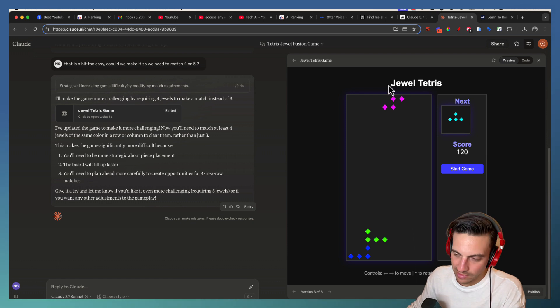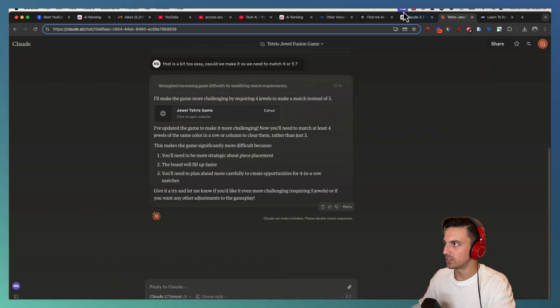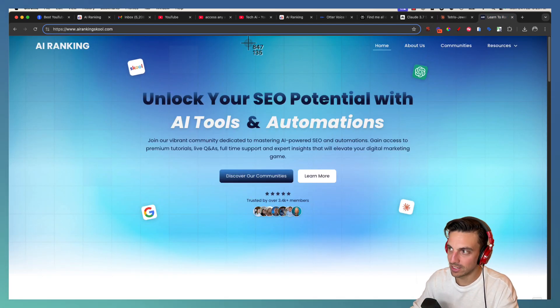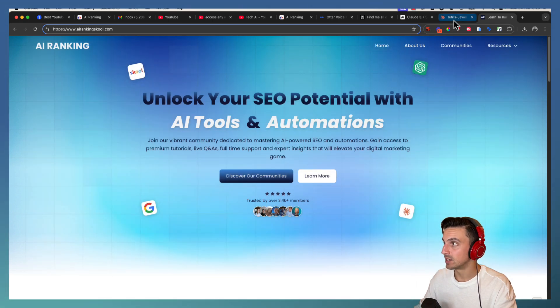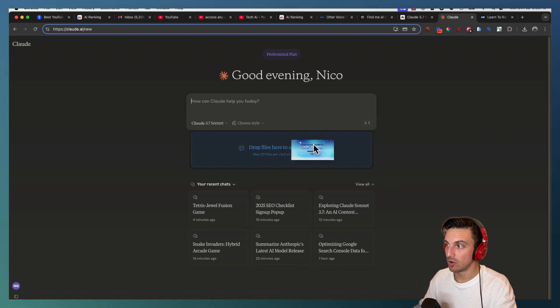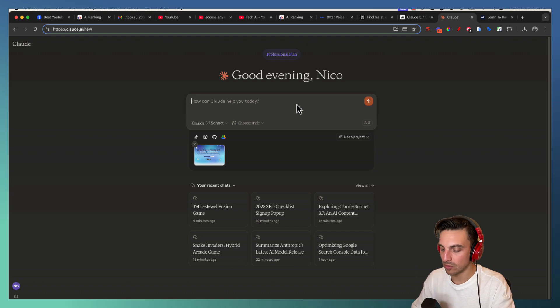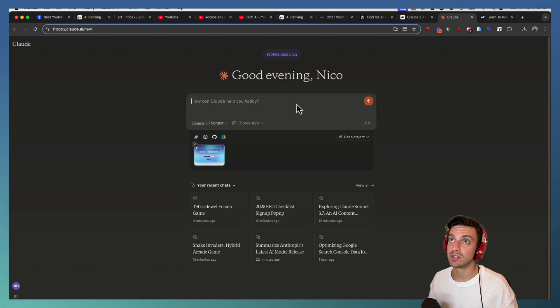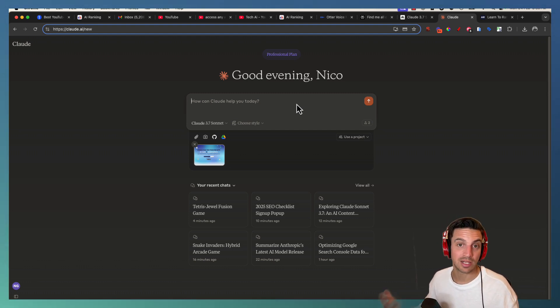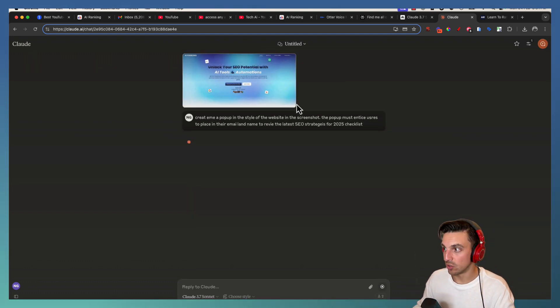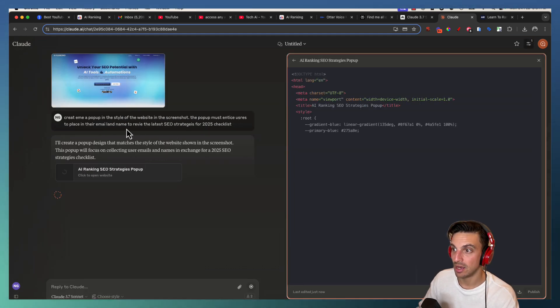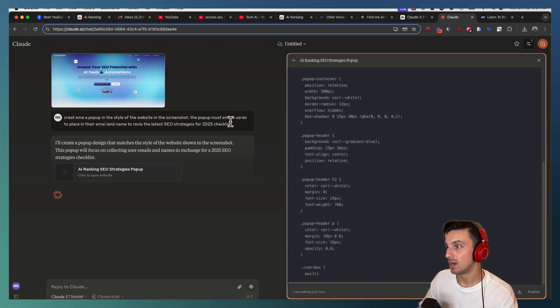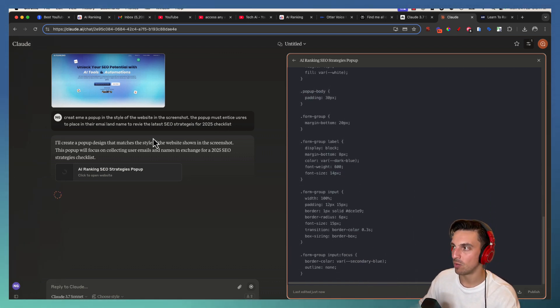That's a fairly silly example. We can't really use that too much, but let's do one that we can use. For example, let's say I wanted to create a quick pop-up for this website. I'm going to take a screenshot and because Claude can view images now, we're going to start a brand new chat. I'm going to say create me a pop-up in the style of the website in the screenshot. The pop-up must entice users to place their email and their name to receive their latest SEO strategies in 2025 checklist. That's kind of all over the place but I want to see if it can figure out what I want.